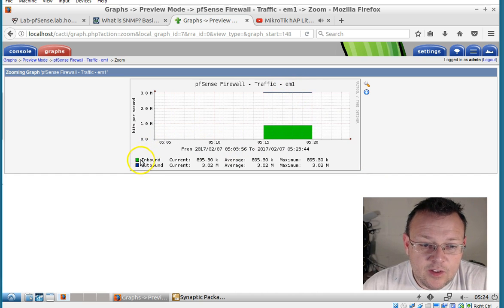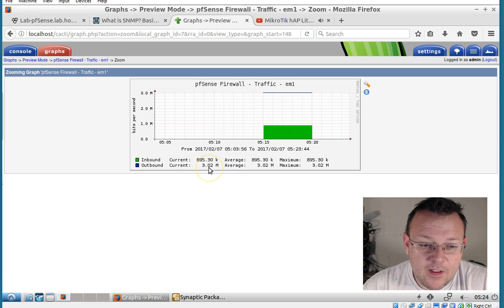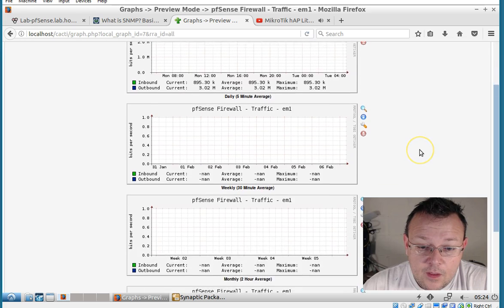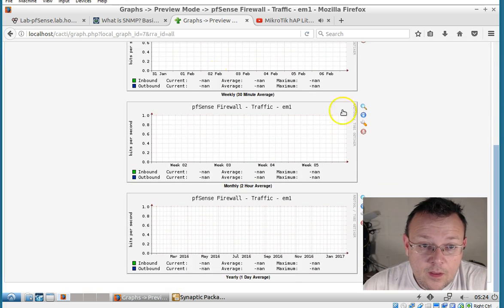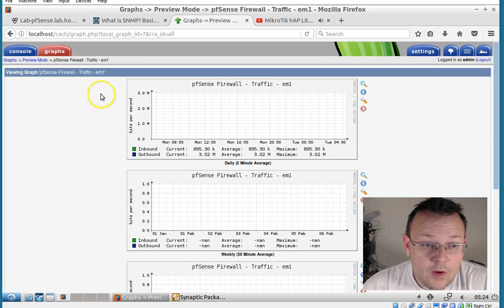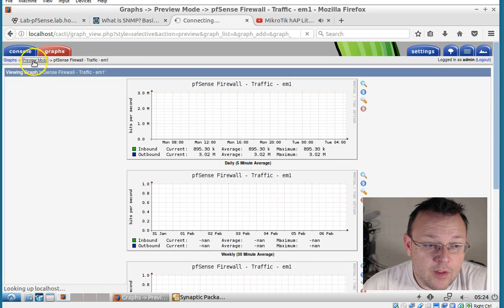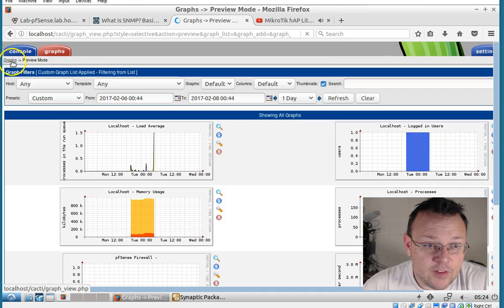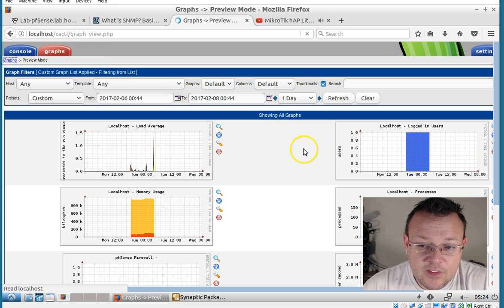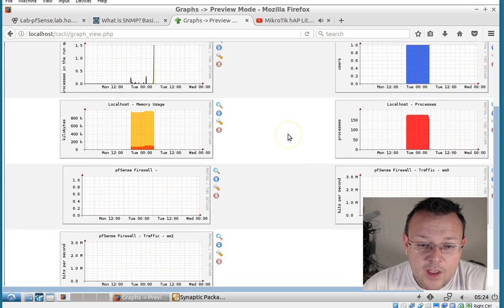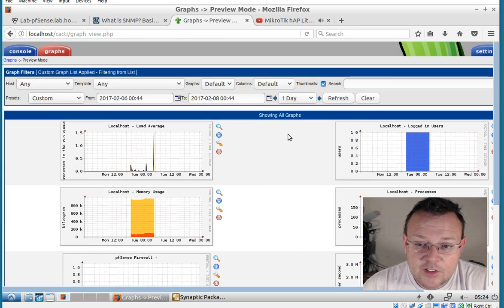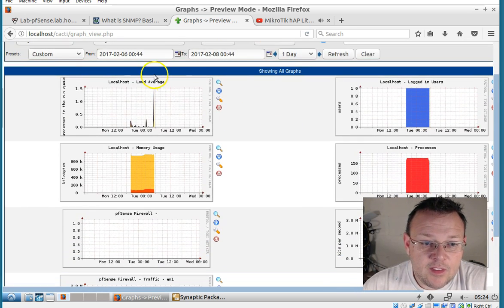And you can see we've got inbound current is 895k. Outbound is 3 meg. So you can play around with all the different graphs and stuff like that. But that's kind of the short and long of the types of things.